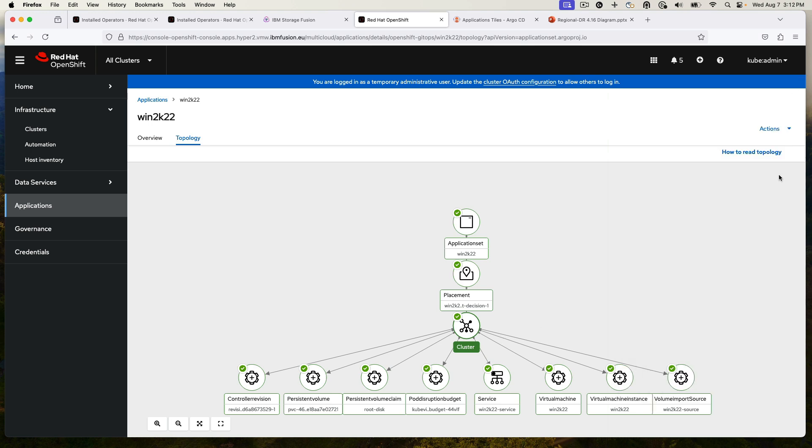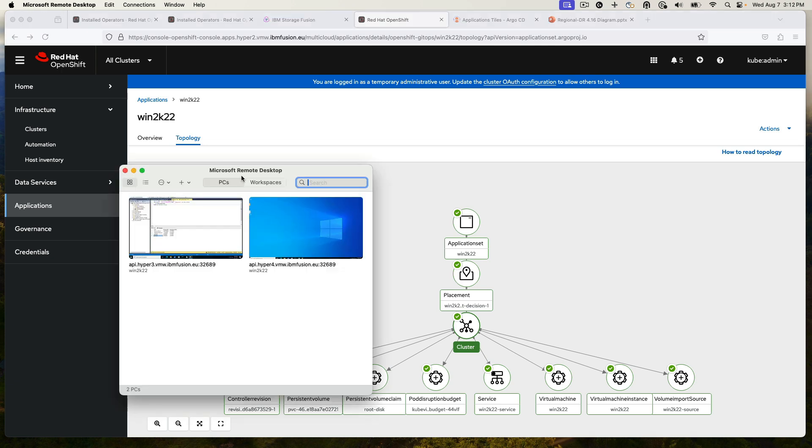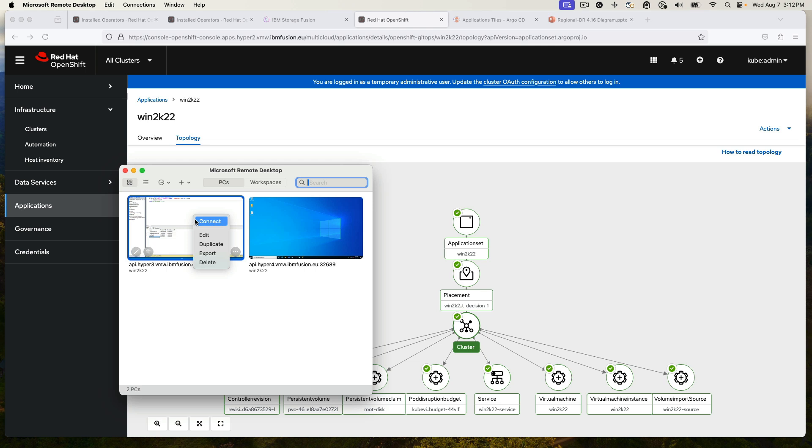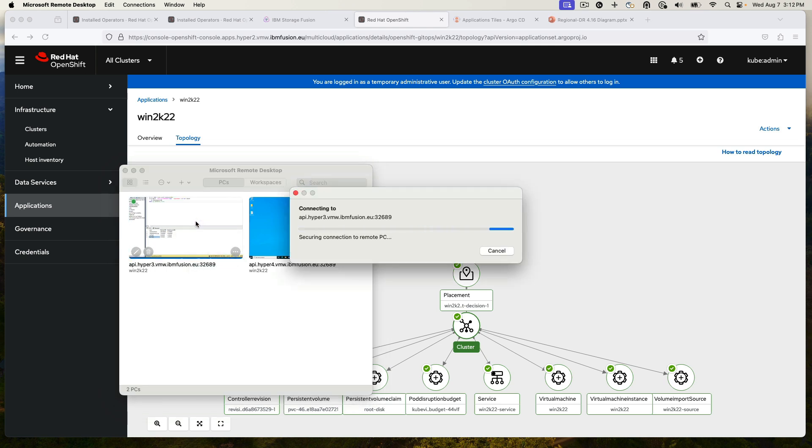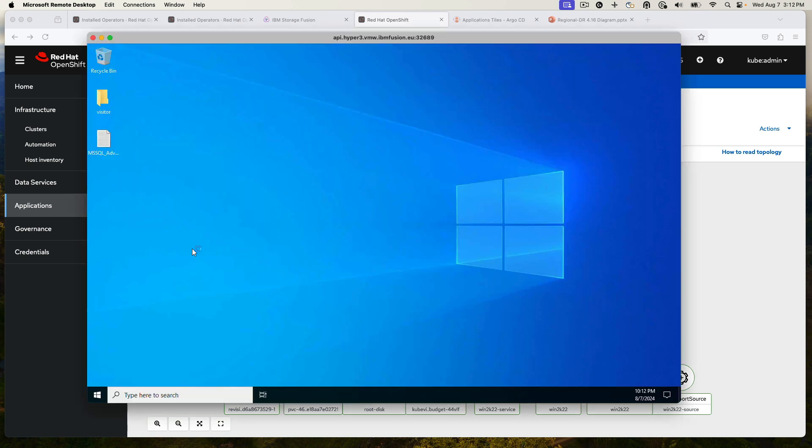So because this is a Windows machine, we can use Remote Desktop Protocol to get into it. I'm going to open the one on the left because that is the one where the VM is currently residing. Once it comes up, I can open the SQL Studio for Microsoft SQL, which is installed on the server.